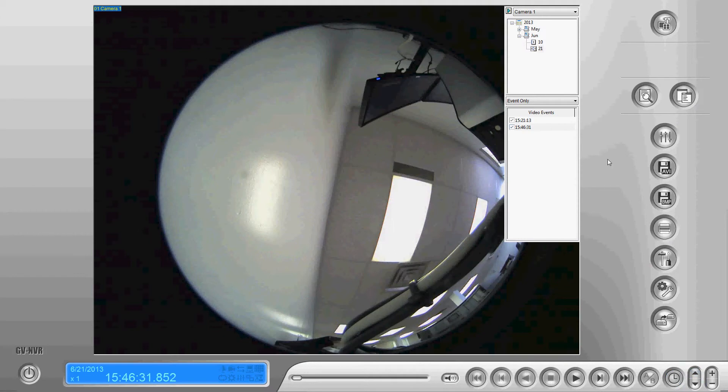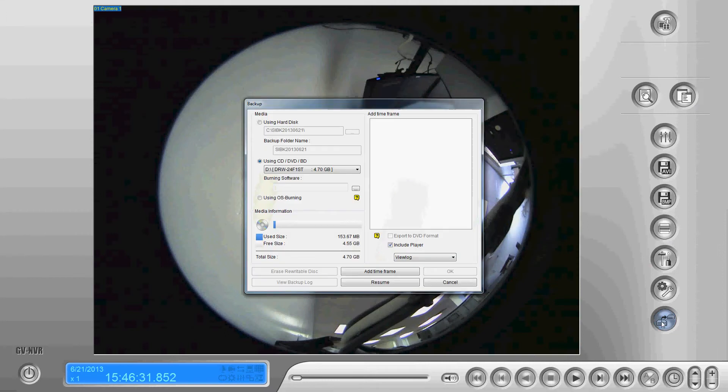Once the view log opens we're going to go to the bottom icon which is your backup icon and select that.